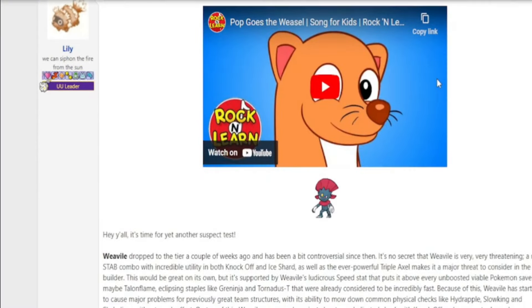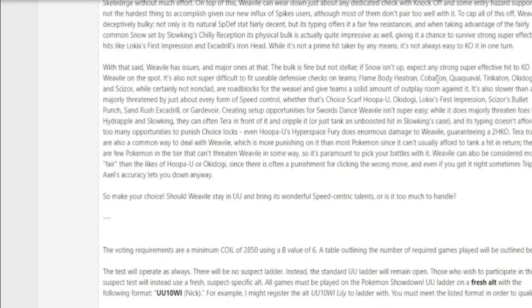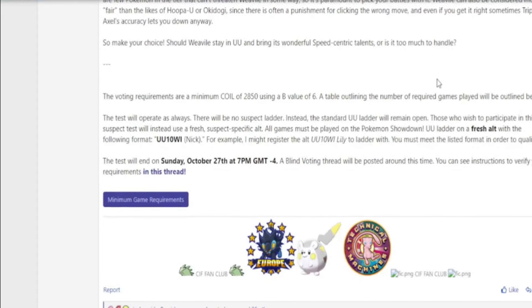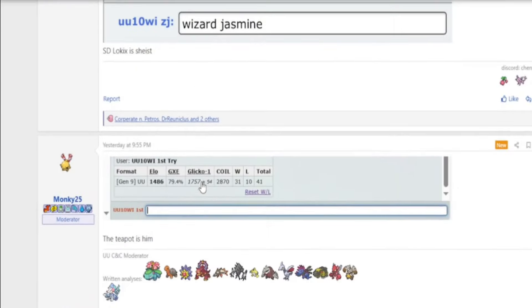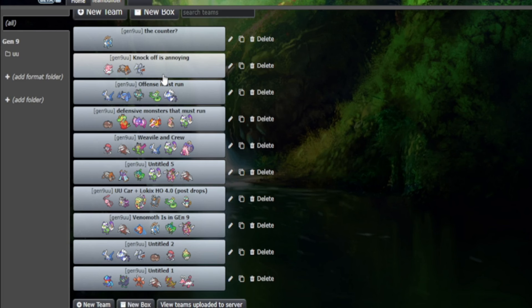Weavile is currently undergoing a suspect test in the Generation 9 Underused ladder. The test will conclude on the 27th of October, and I have done my part to give my say as to whether this Pokemon should be banned in the Underused tier or not. I'm making this video to give you my thoughts and opinions as to whether or not I believe Weavile should be banned.